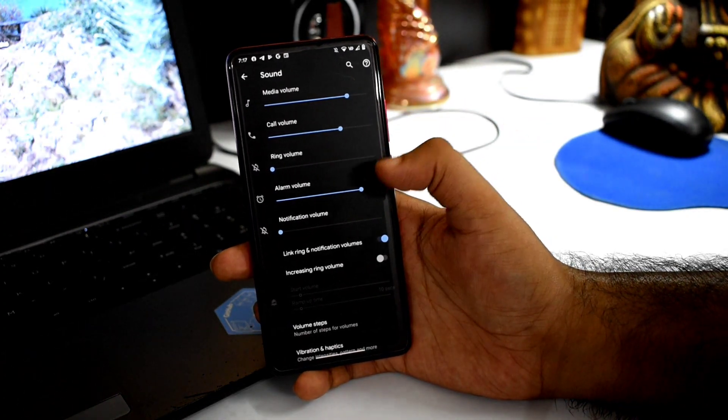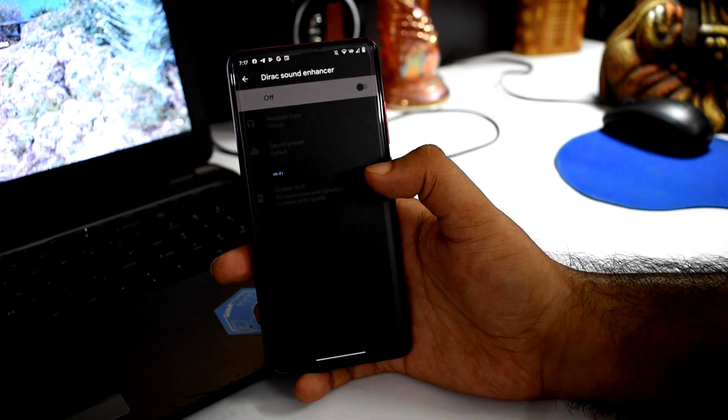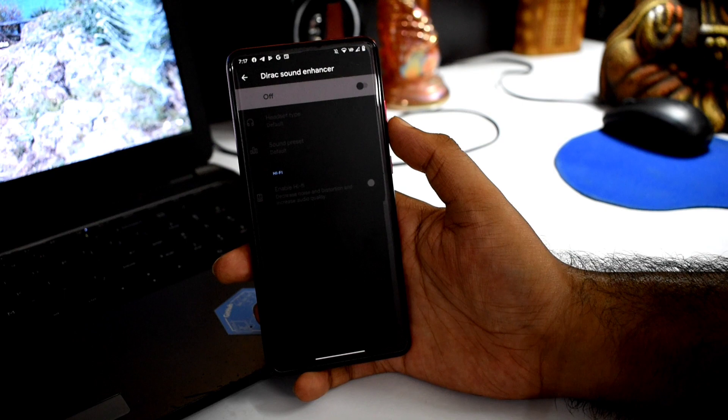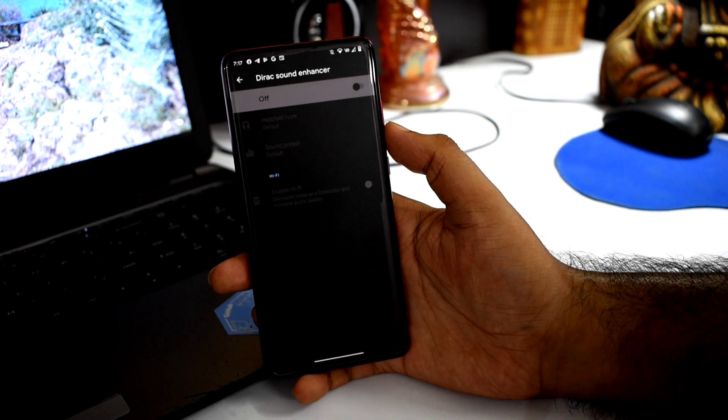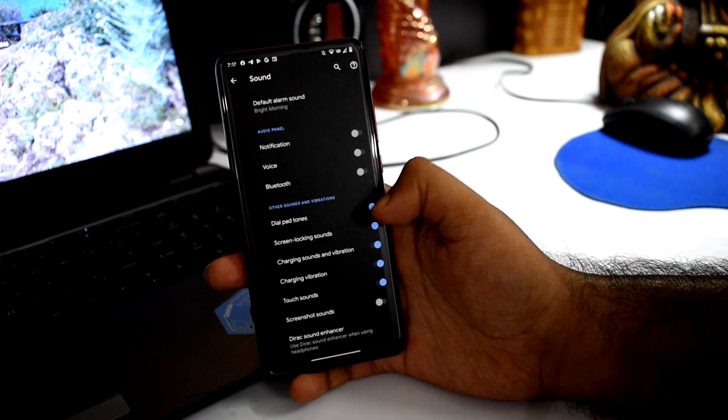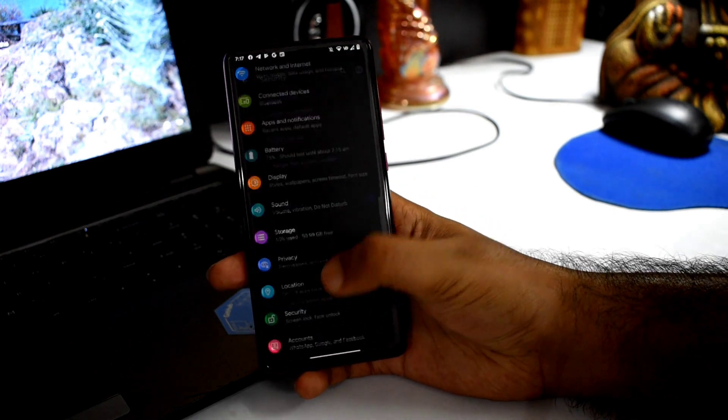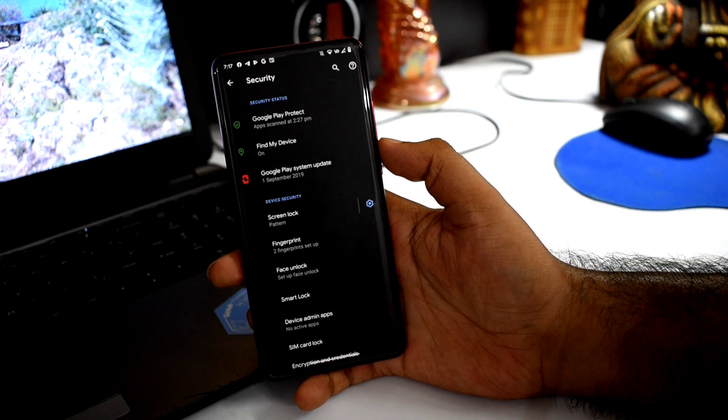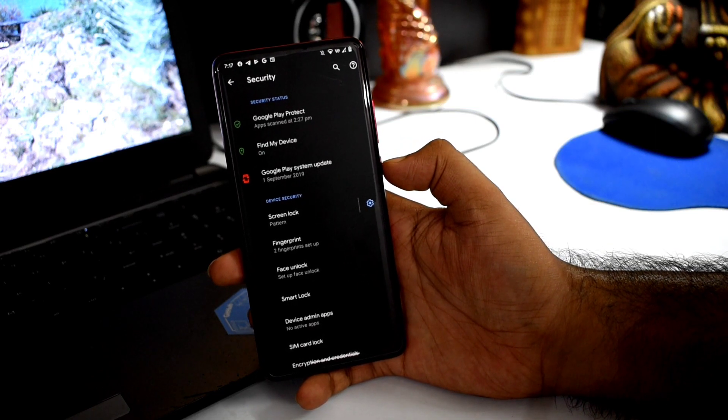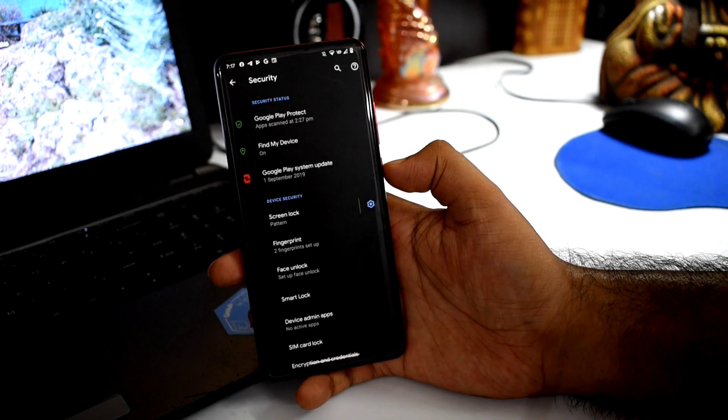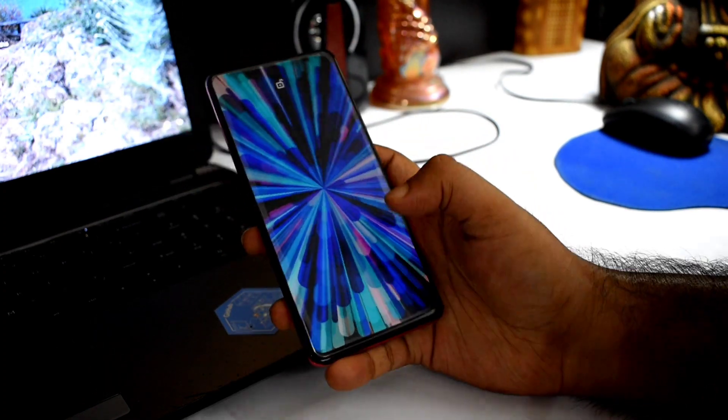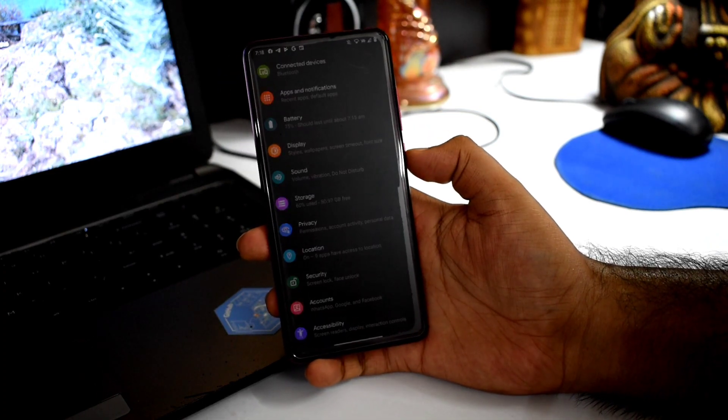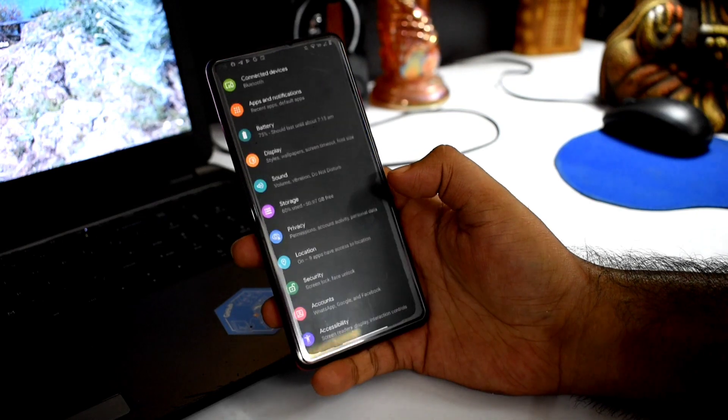Calling volume and default headphone equalizer are available.